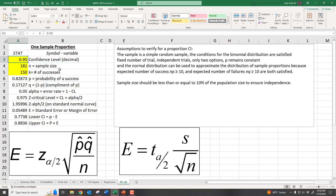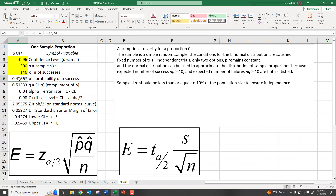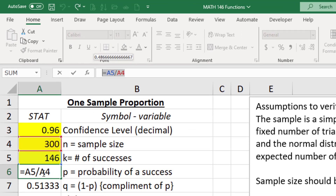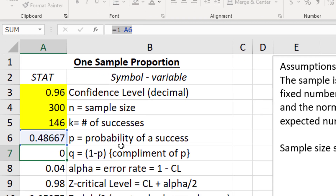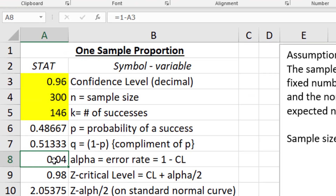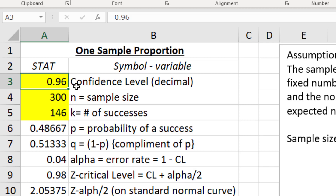The first thing to change is the confidence level: 0.96. Then our sample size is 300, and the number of successes is 146 — that's close to 50%. The P-hat cell is simply K/N — equals A5 divided by A4, number of successes over sample size. Q-hat is 1 minus P-hat. Alpha, our error rate, is always 1 minus the confidence level, so alpha = 1 − 0.96 = 0.04.